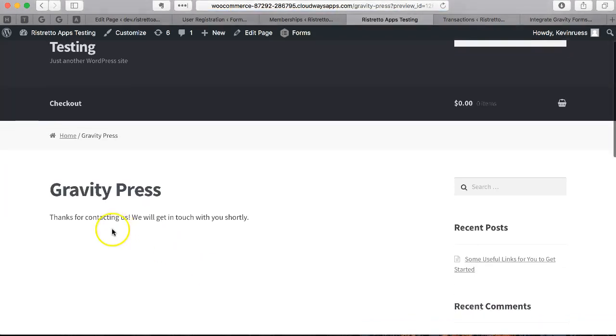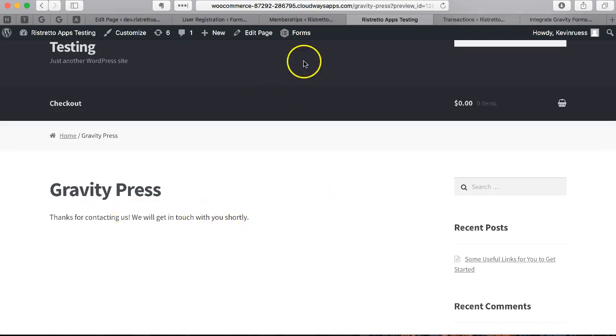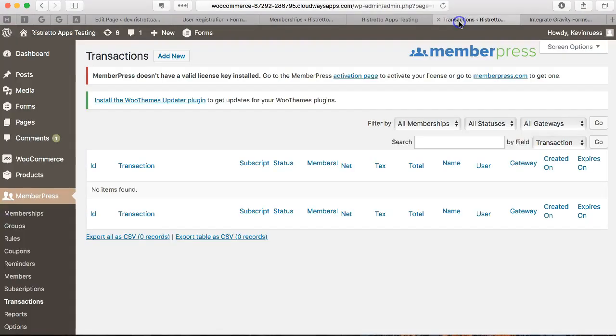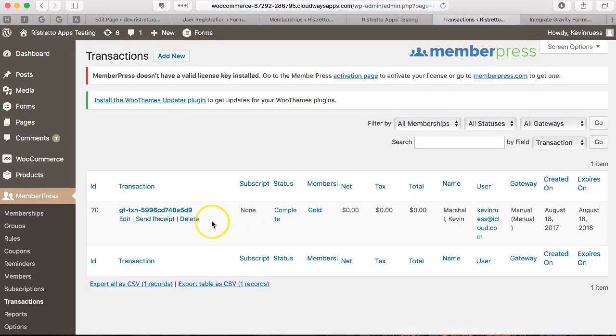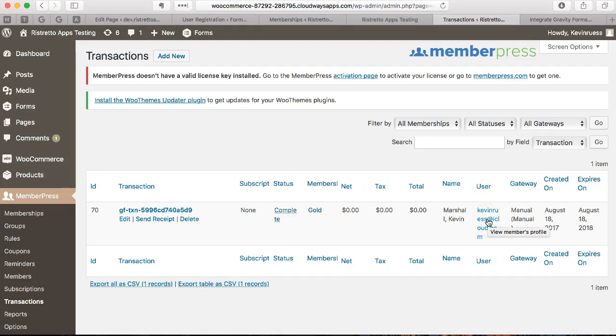And let's submit that. I'm going to be given whatever confirmation message I've set up for that form, which is the default for now. If I go to transactions in MemberPress and refresh this page, I should see a new transaction. This means that this person, the logged in user of my account, was added to the membership level of my choosing.